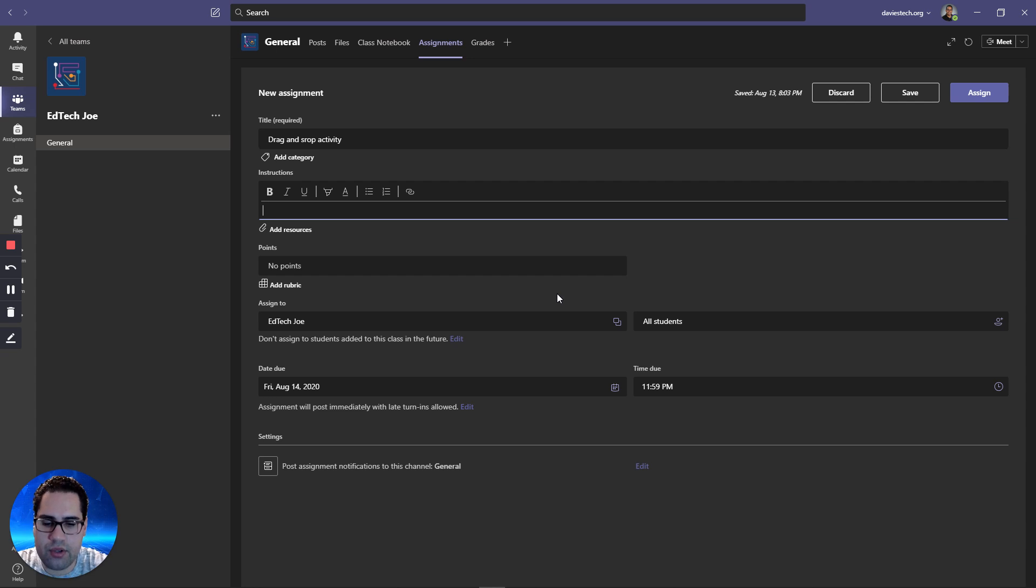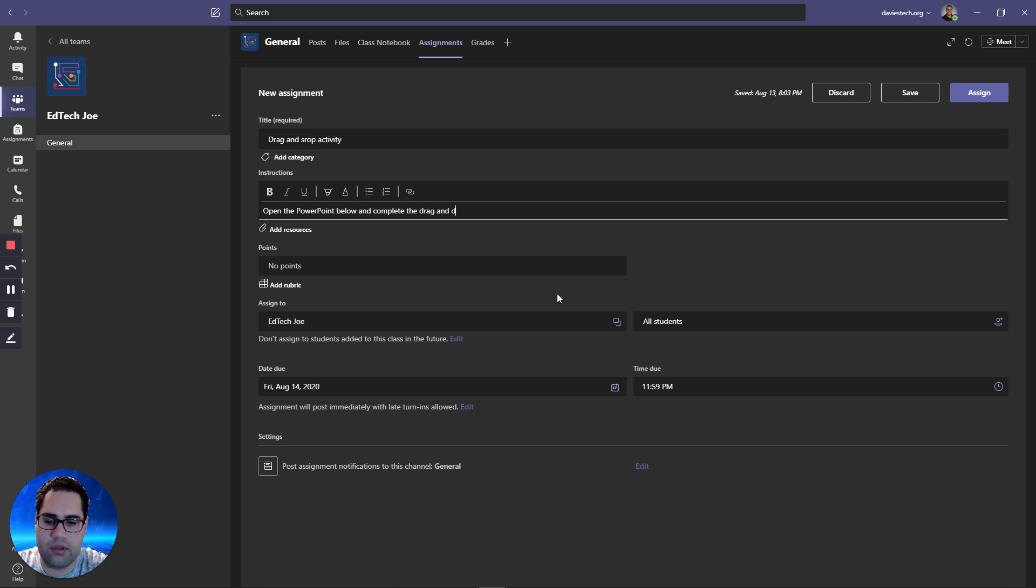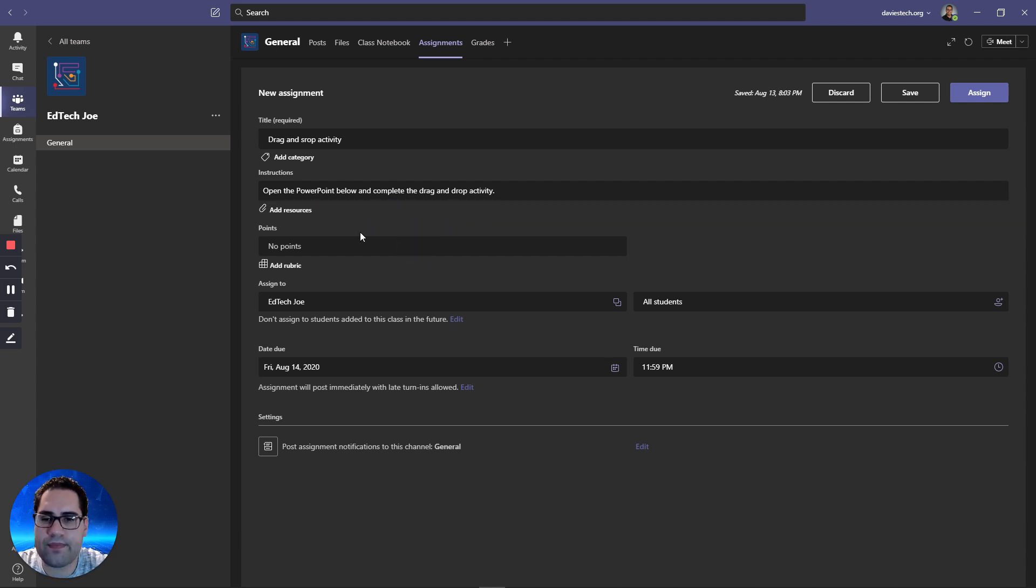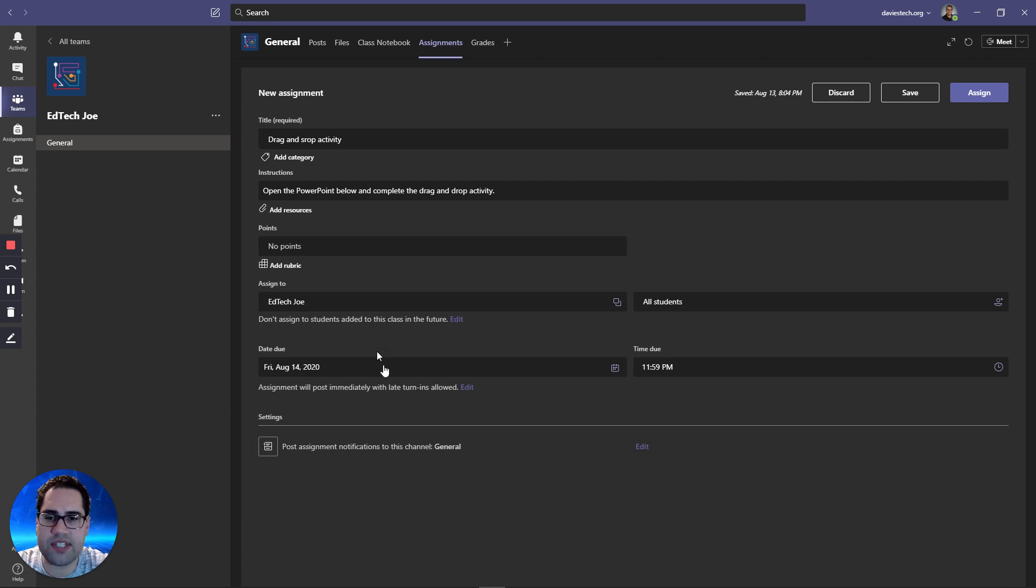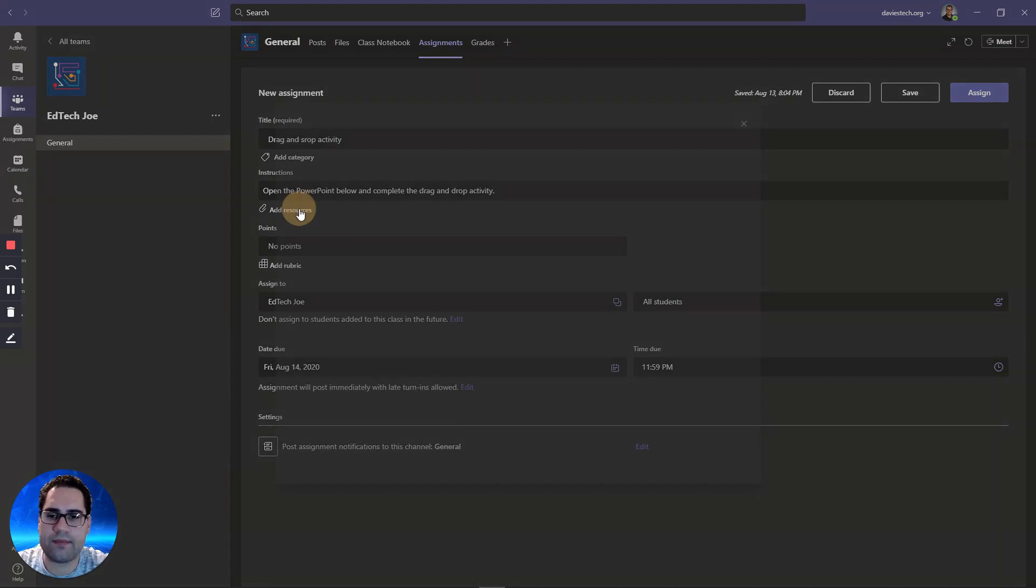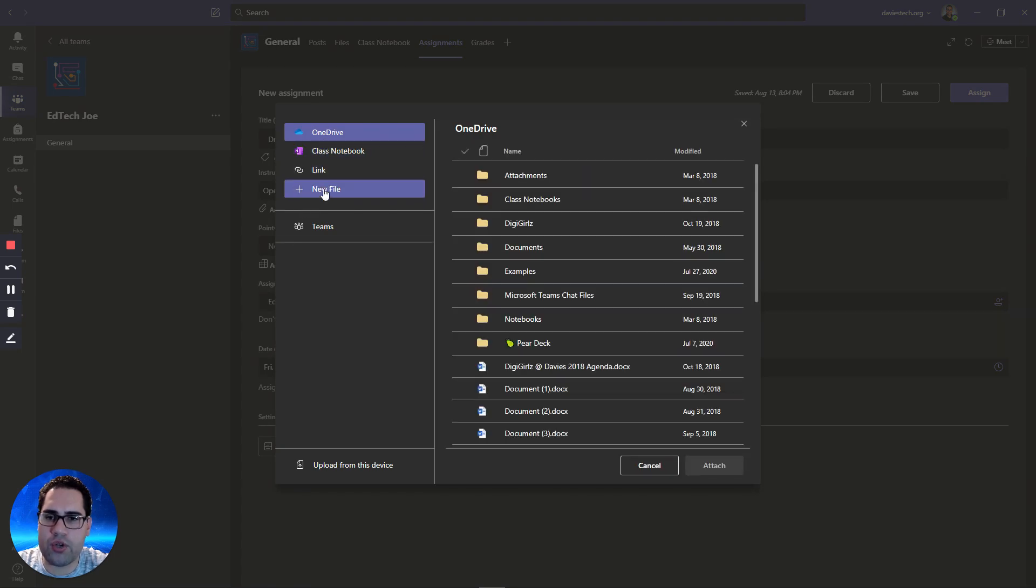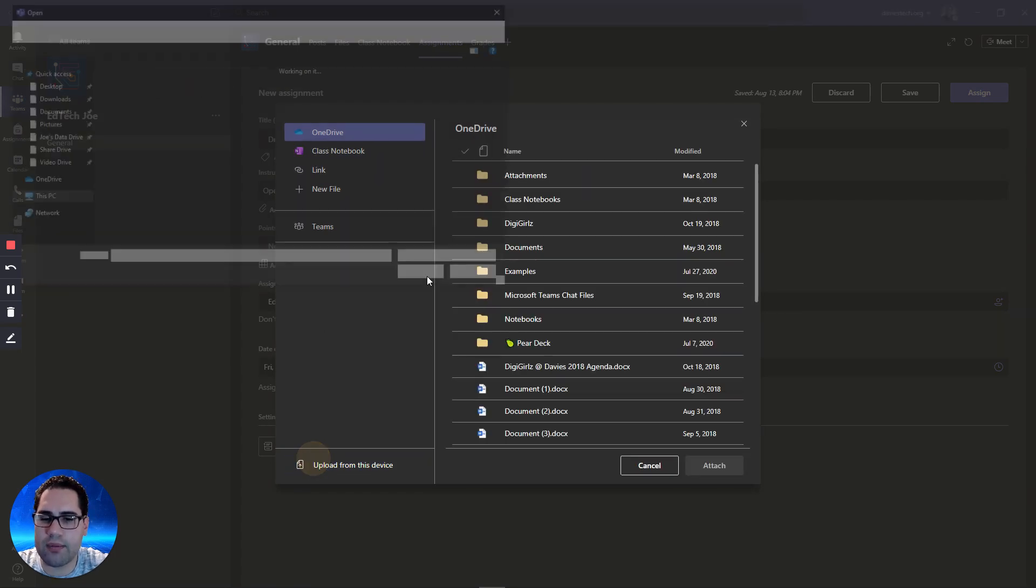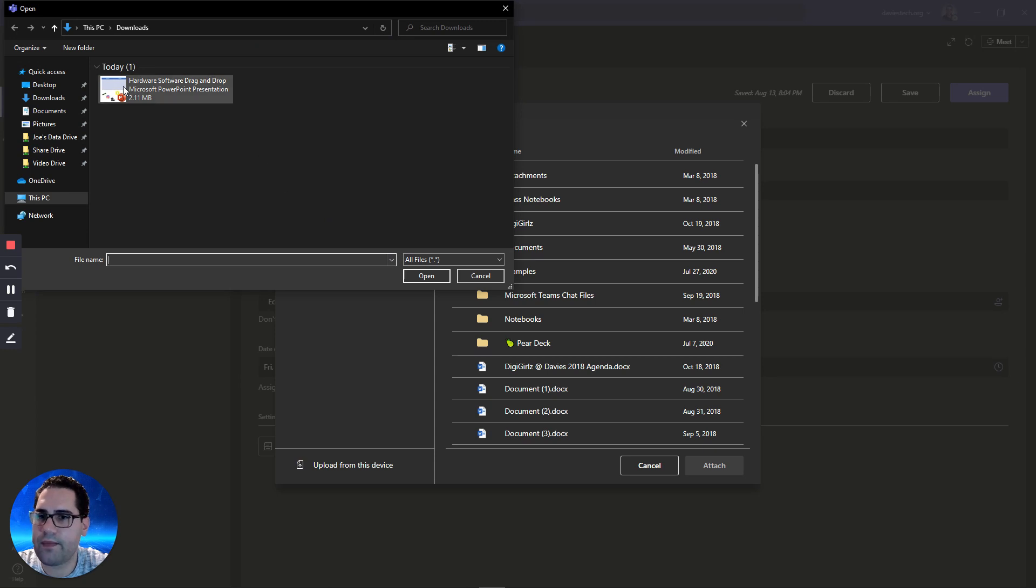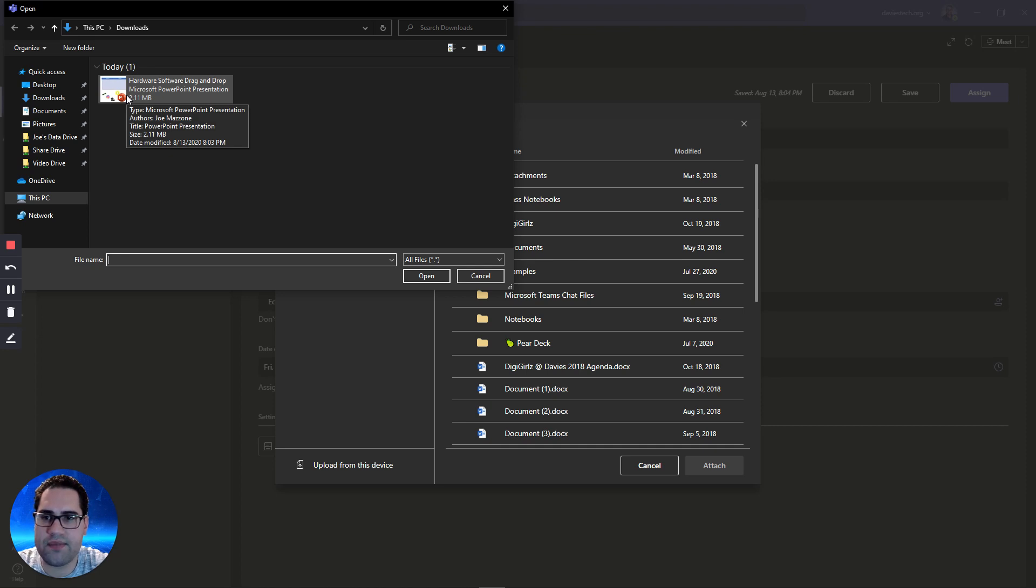Some instructions. Open the PowerPoint below and complete the drag and drop activity. Whatever you want to say for instructions. Of course you can assign points, add a rubric, due dates, all the other stuff that's part of assignments. But the important thing for us is we're going to add a resource. Resources files we can give to this assignment that the students can either just view or edit. If you have it on your OneDrive you can of course go there. I'm going to upload this from my device. Here's the file that I saved. I had saved in my downloads folder. You navigate to wherever you save the file.